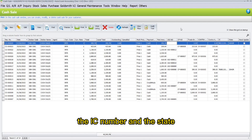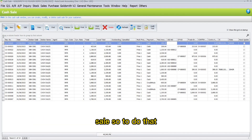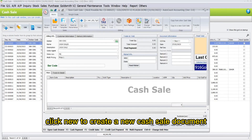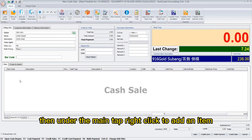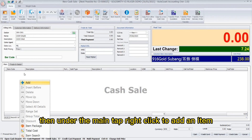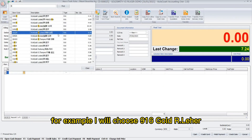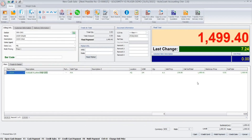To view the saved transaction, go to Sales and click on Cash Sale. Here you can notice the type of payment done, which was cash, the paid amount, the IC number, and the state. Now I will demonstrate the next way to create a cash sale. Click New to create a new cash sale document, then under the main tab right-click to add an item.